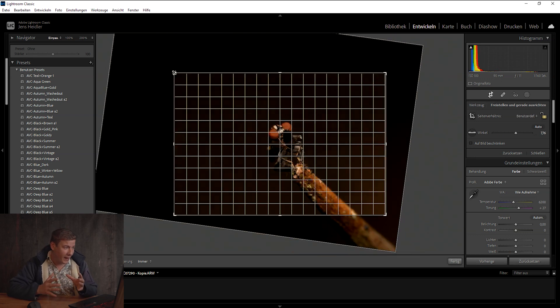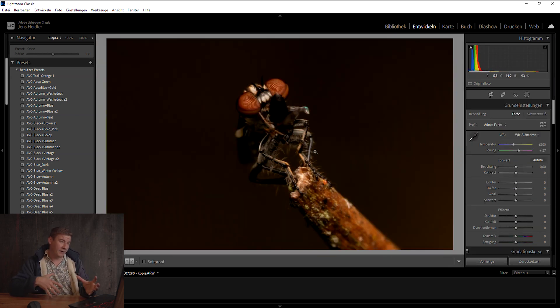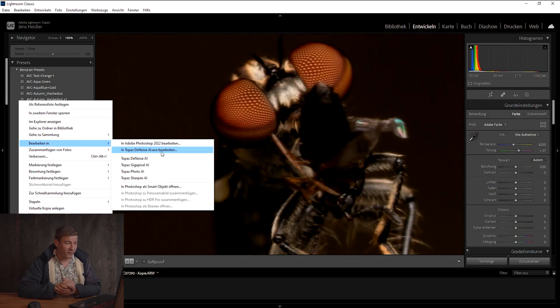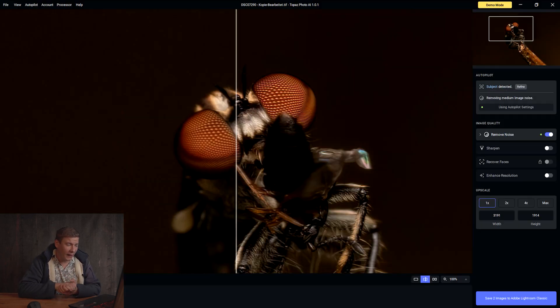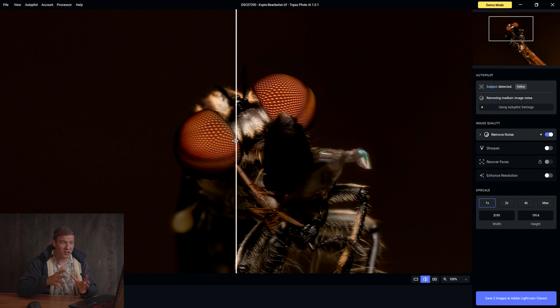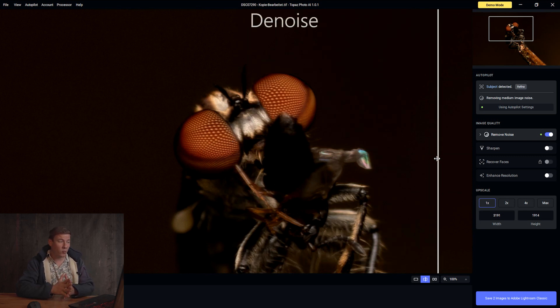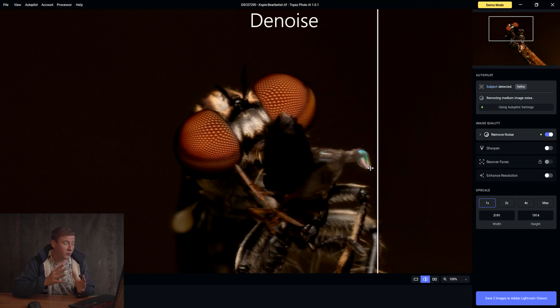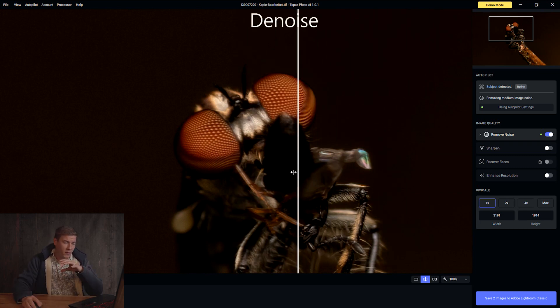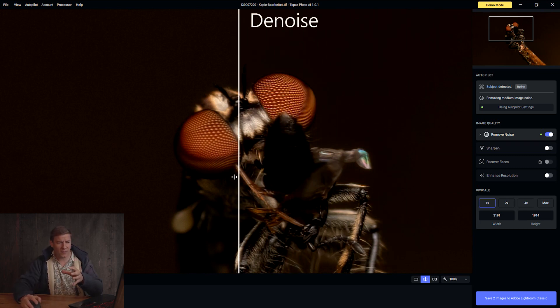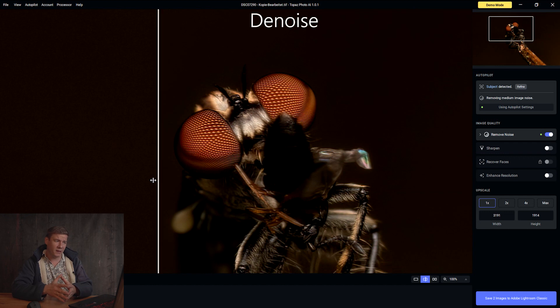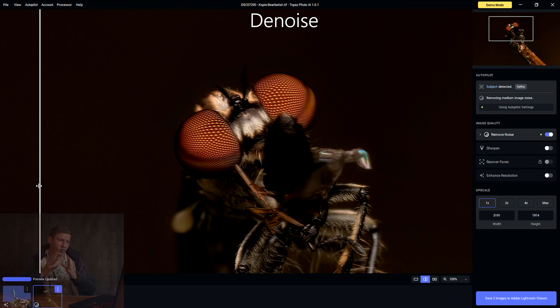I've prepared a couple of macro shots. This robberfly, for example, does show some improvements, especially when we turn on the denoise option. With additional sharpening, for me personally, it's a little bit too much.